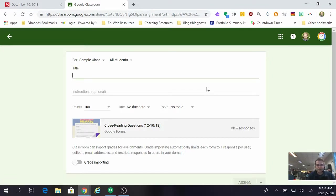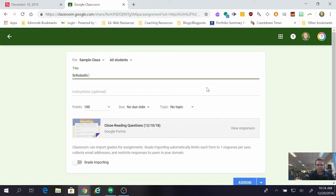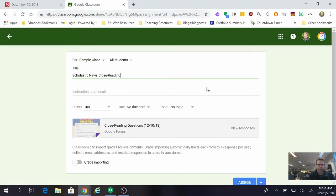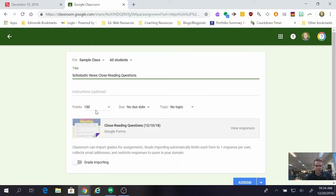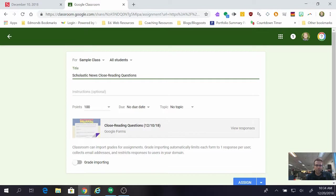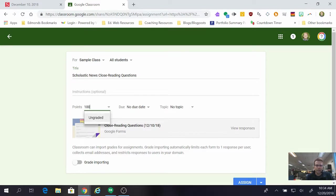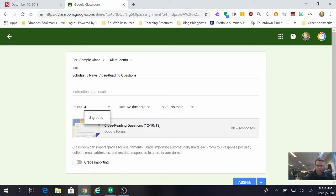Create a title for the assignment so you know Scholastic News, close reading questions, just something that makes sense and you'll remember. You can set a point value here. I'll just leave it at a hundred for now but you can do anything that you want. You can make it ungraded, you could make it out of four, really whatever you want to do.